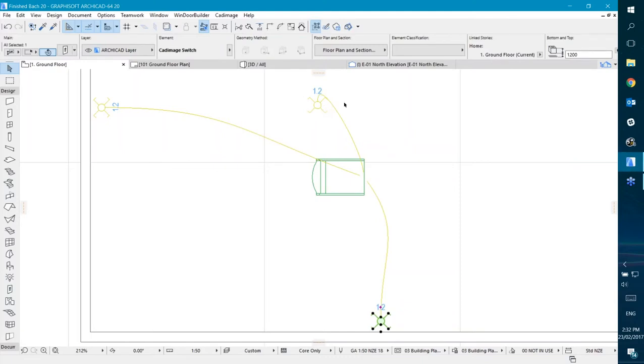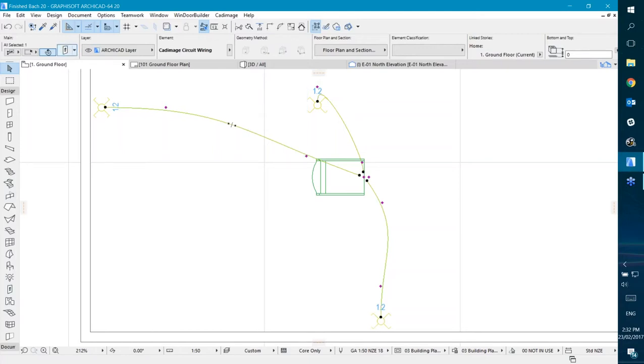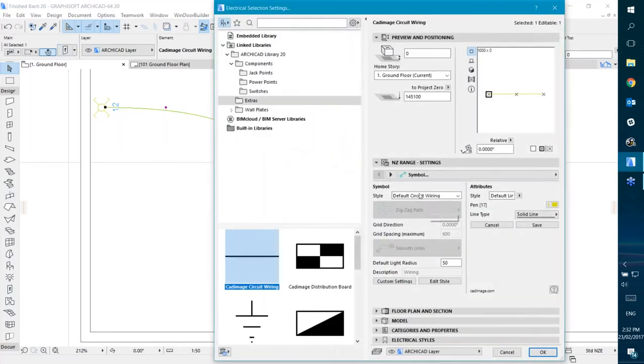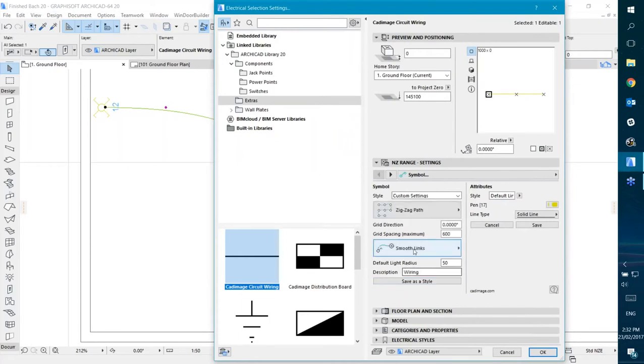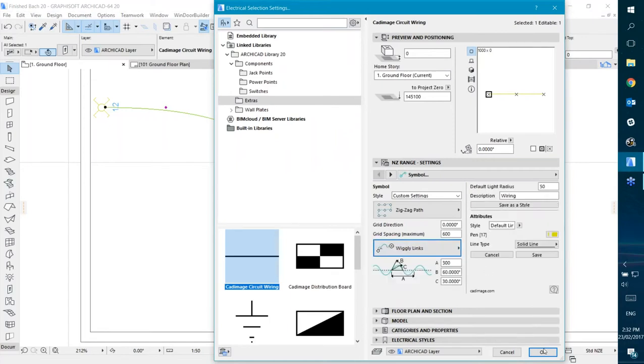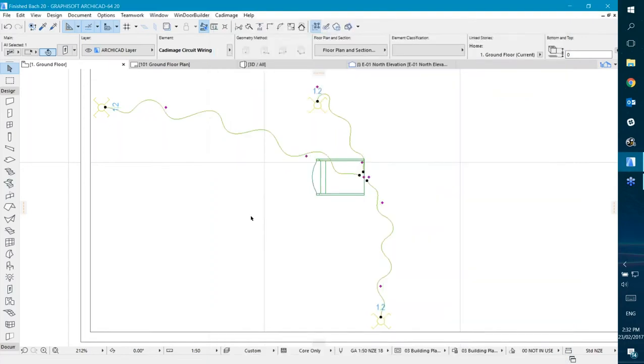And so we've got our wiring drawn on nicely, and you can see if you select the wiring and jump into the settings, you can see there's some settings that you can do. At the moment it's set to show with a zigzag path and smooth links, but we can customize that to show with wiggly links if we wanted to make it nice and wiggly looking.